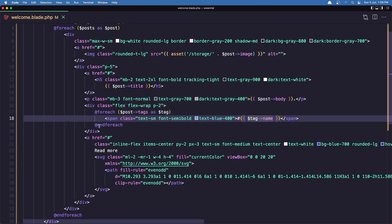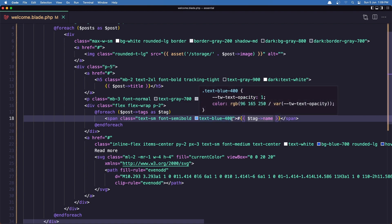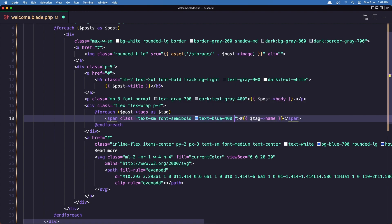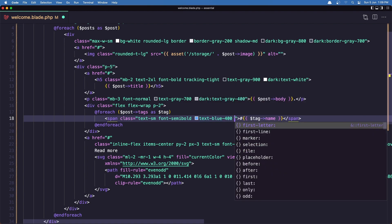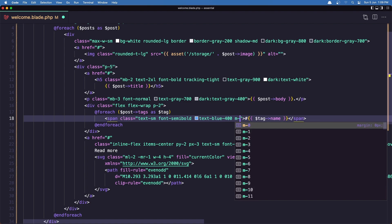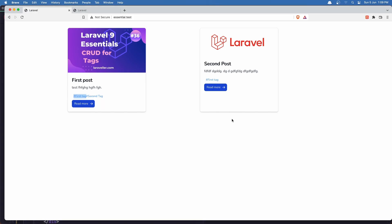And let's add margin-2 and padding-2. Save, refresh. And now we can see more nice.